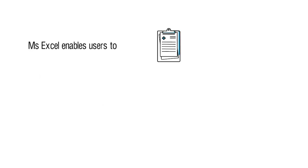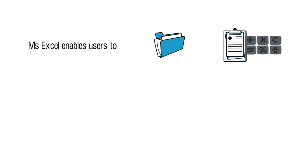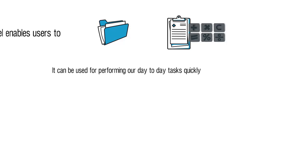MS Excel is a program which enables users to record and store data and also to perform calculations on that data. It can be used for performing our day-to-day tasks quickly and more accurately.